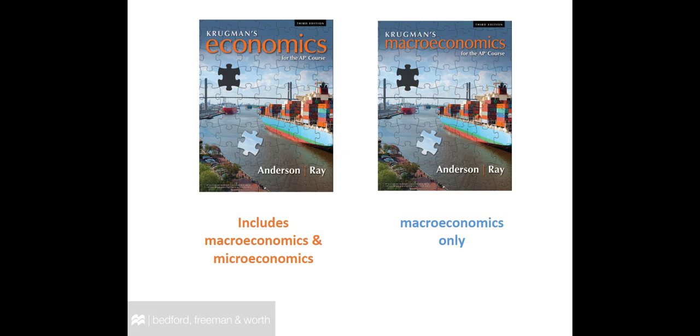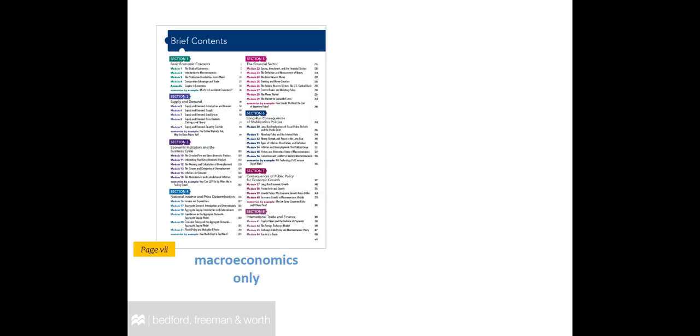Note that we do not publish a separate micro-only edition. So, if you are using the macro-only book, or if you are using the combined book but only teaching macro, your brief table of contents looks like this. You will cover sections 1-8 in 44 brief modules.